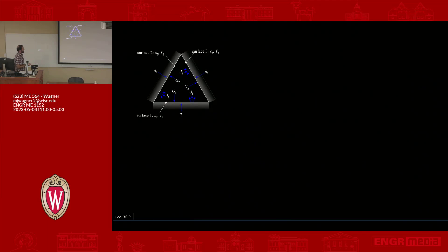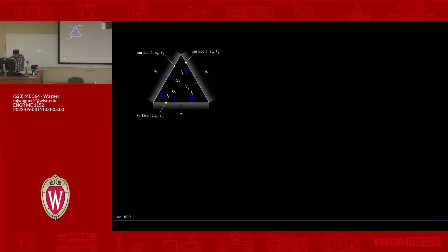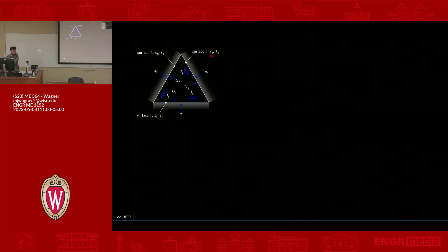For the three-surface problem, we have a triangle where all three surfaces can see each other. Surface one is at the bottom, surface two is at the top, and surface three is on the side. Each surface can have heat flowing in or out of the system. Now that we have emissivities, there's potential for reflection — what leaves each surface is the reflection plus the emitted power.